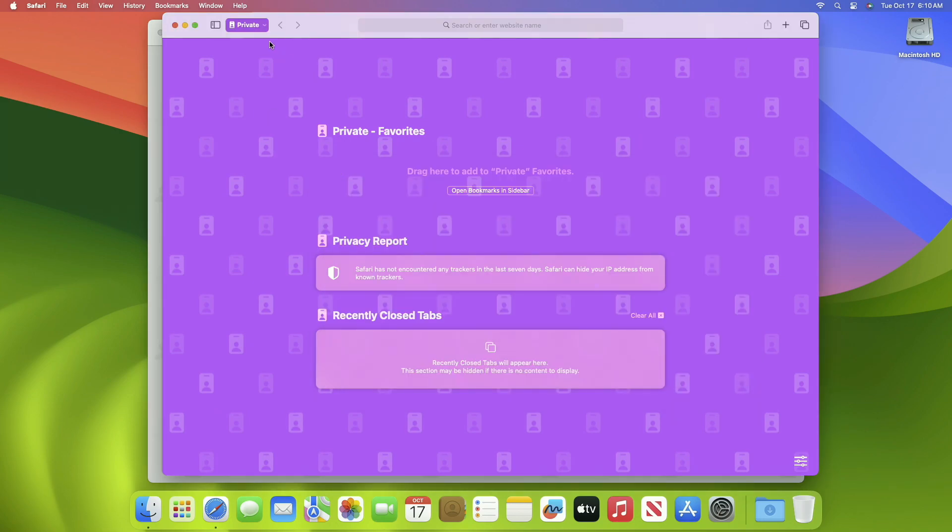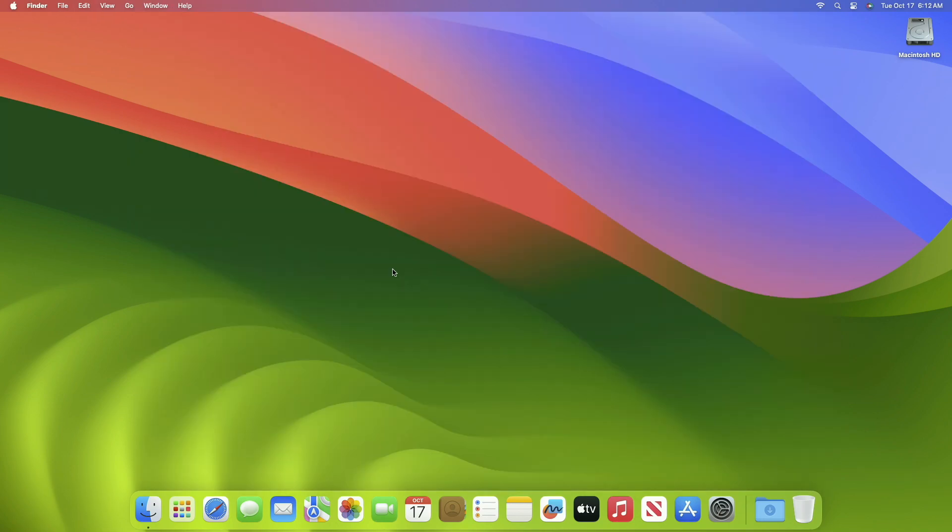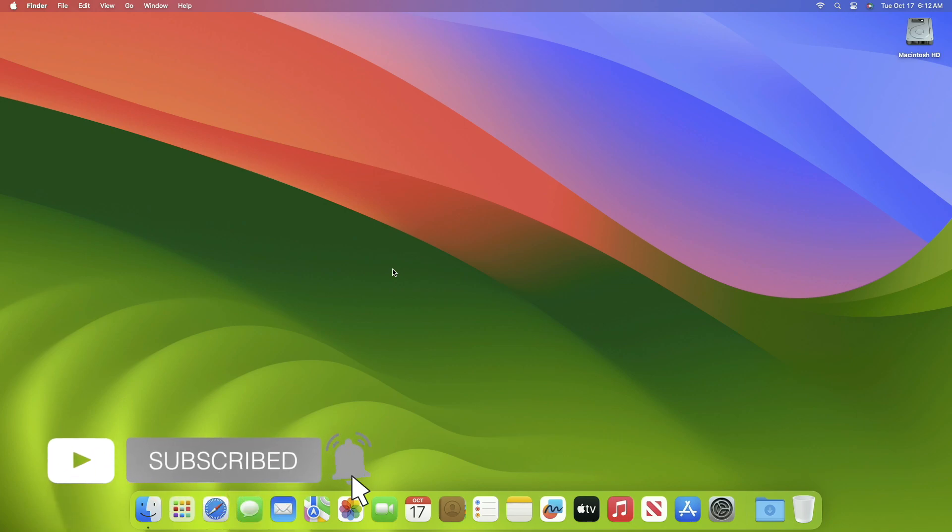So these were some of the settings you should change to utilize macOS Sonoma fully. That was it. Hope it was useful. Consider liking the video, subscribe to the channel, and if you have any questions, just comment down below. Thanks for watching and have a great day ahead.